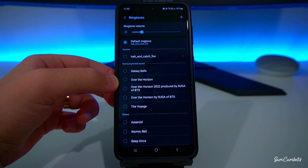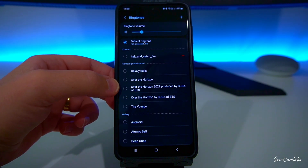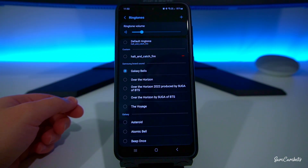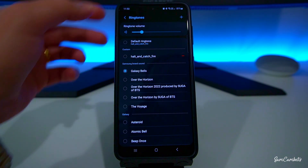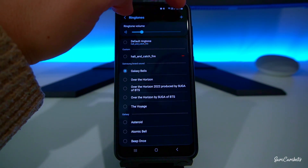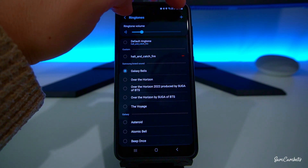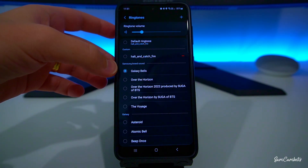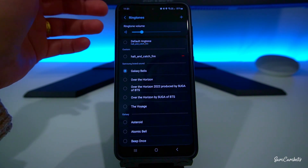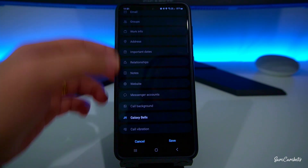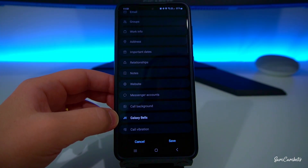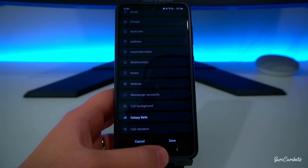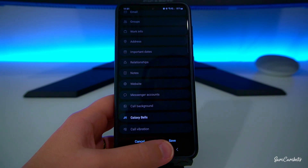I want this contact to have a different ringtone. You can also click the plus button to add your own ringtones, but I'm going to select Galaxy Bells. Now I can see Galaxy Bells is set for this contact, and then you just go Save.